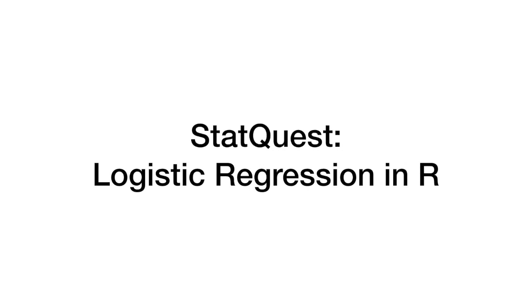Hello, I'm Josh Starmer and welcome to StatQuest. Today, at long last, we're going to cover Logistic Regression.